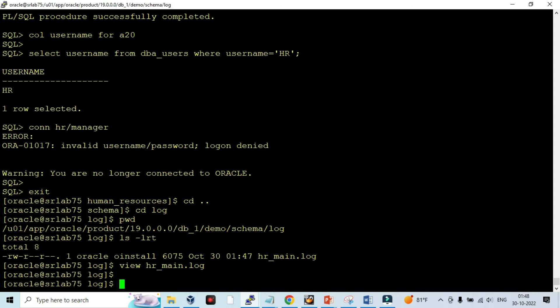Now the user's sample schema got created through manually. If you are not installing through DBCA, it is still possible to create sample schema in Oracle 19c database.